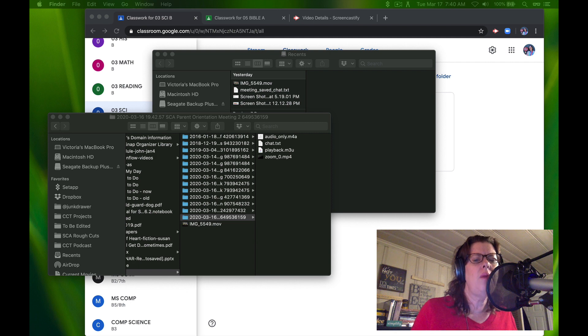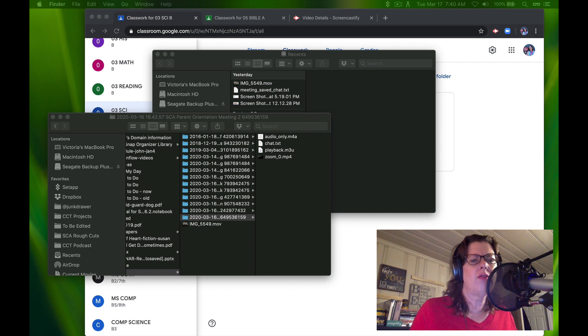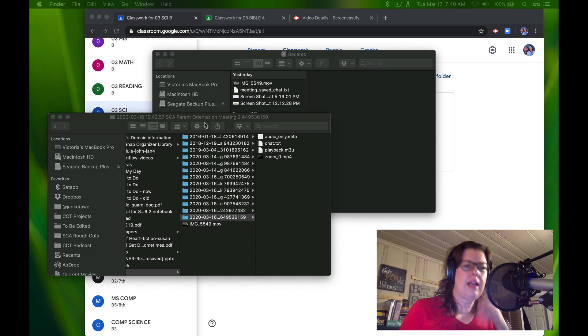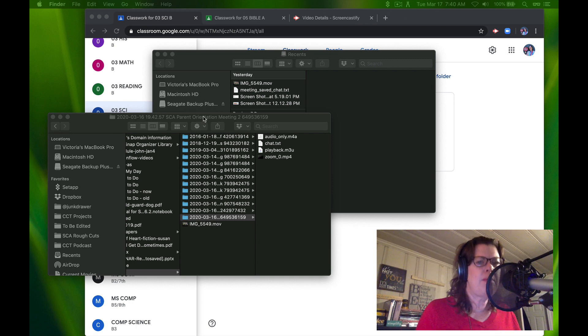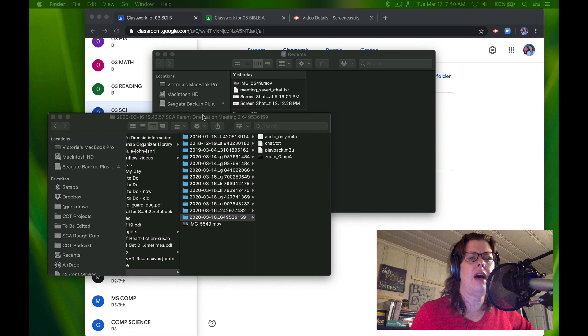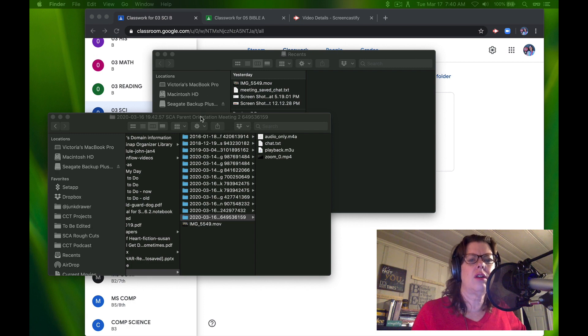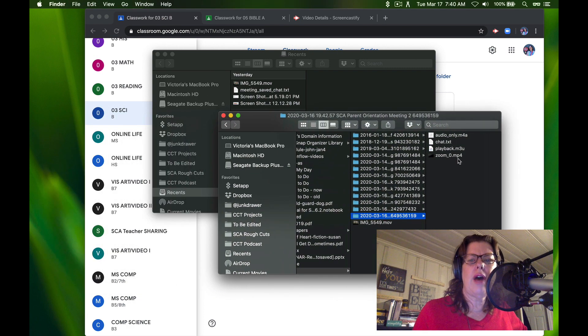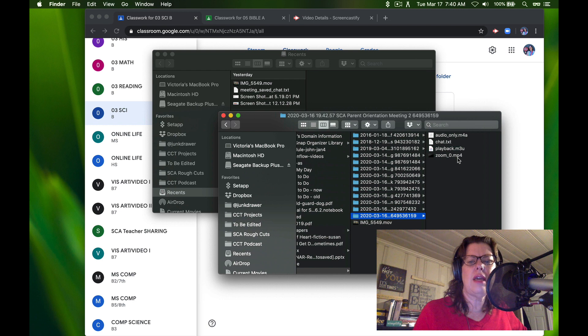Then it's going to open up a folder like this. For me, this is the second parent orientation meeting, and I'm about to give you a copy of it in our classroom. It is the file that ends in .mp4.